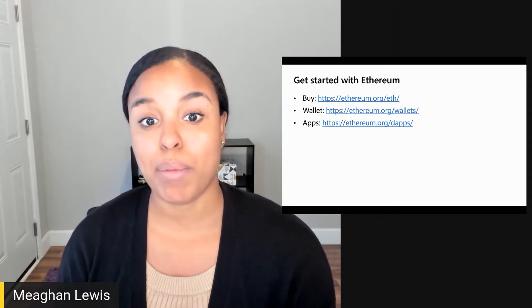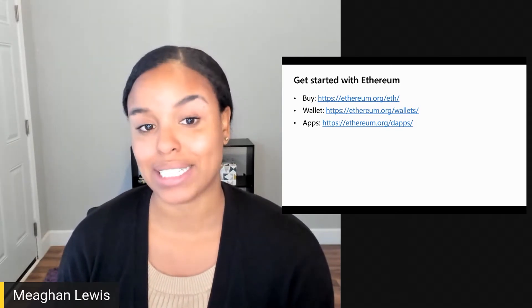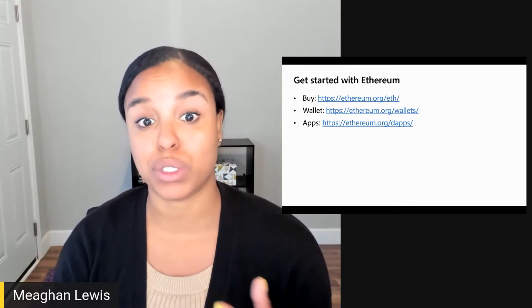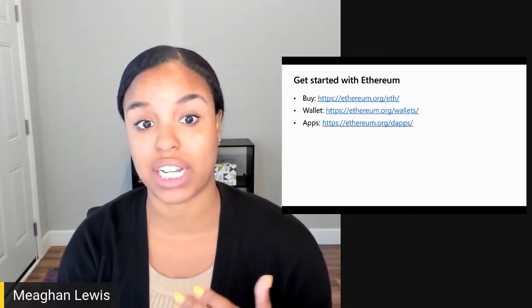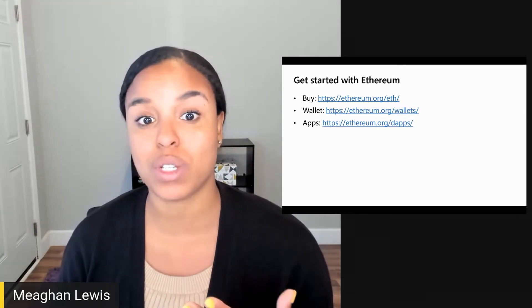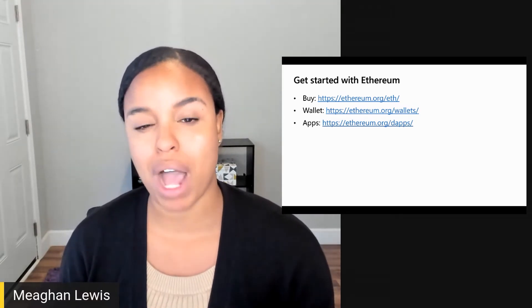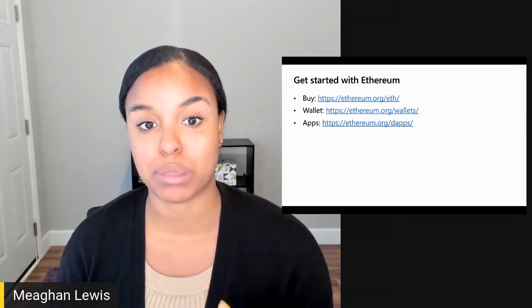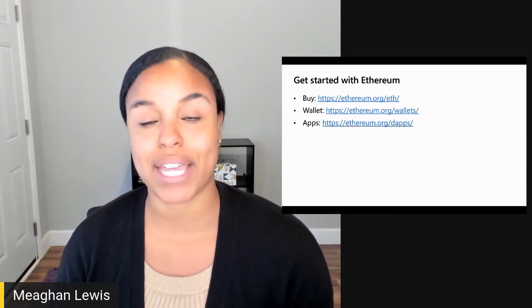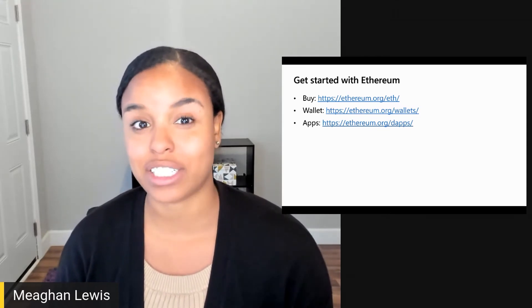You can find out about how to sign up for a wallet at ethereum.org/wallets. There are many products and services built on the Ethereum blockchain network. Those are referred to as DApps, which stands for decentralized applications. These are web and mobile applications that are powered by Ethereum smart contracts. To find out more, check out ethereum.org/dapps.